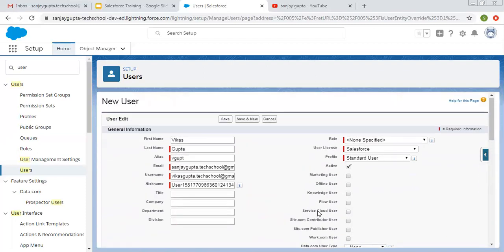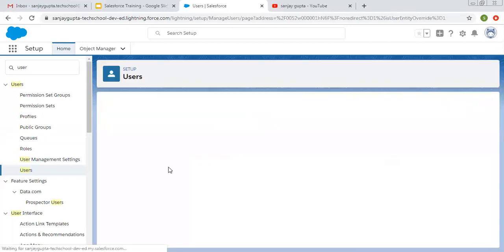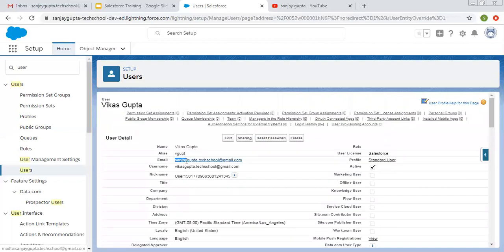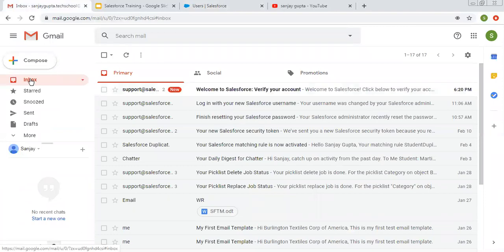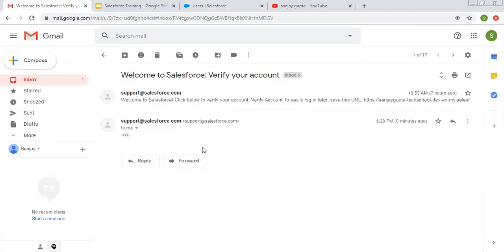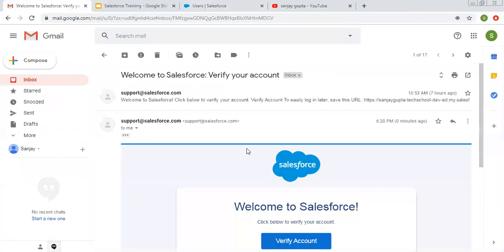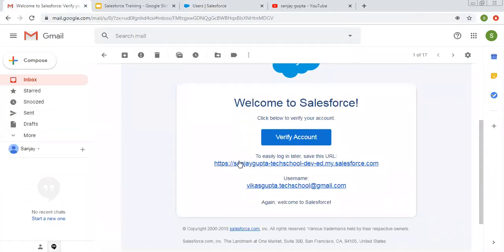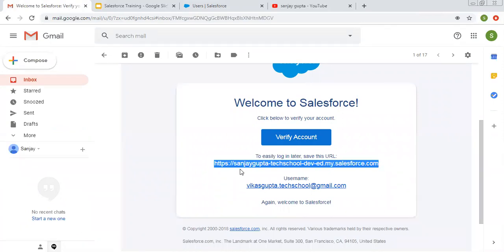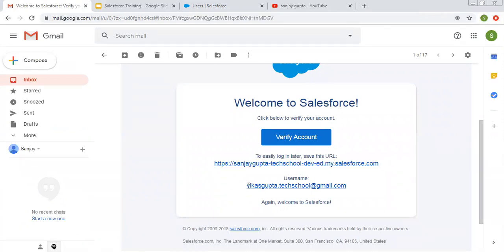Now when I click Save, it will send an email to the email ID I provided so that we can set the password and log in later. Moving to my email, I can see the welcome email is now available. You will receive a URL through which you can open the login window, along with the username.